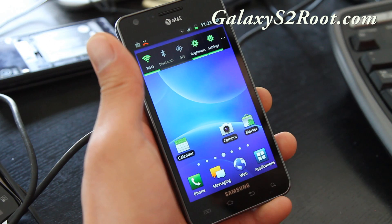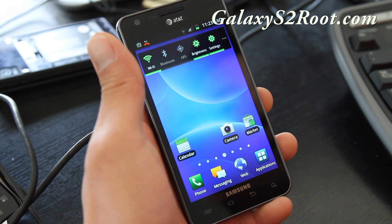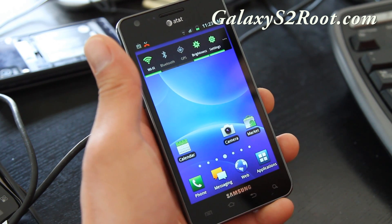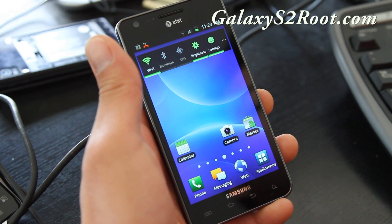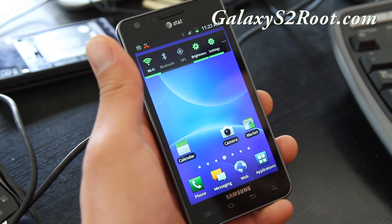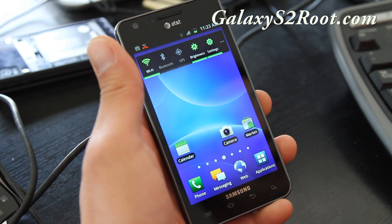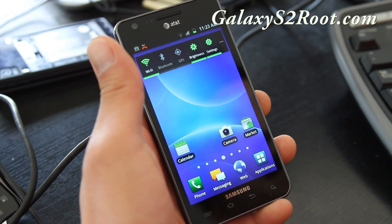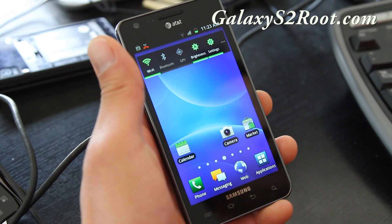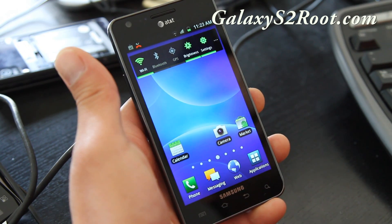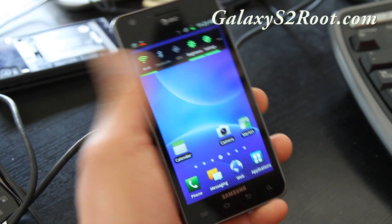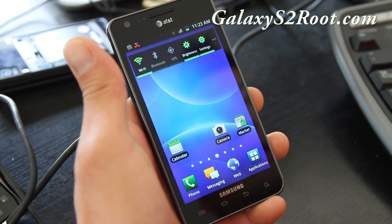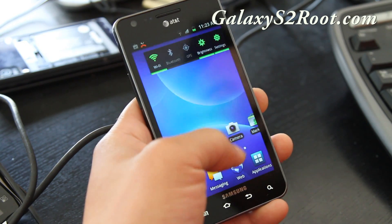I have all the files in one zip, so you don't have to worry. You don't have to install any drivers, because Mac and Linux recognize the device without doing that. Subscribe to GalaxyS2root.com. After rooting, you can use ClockworkMod Recovery to do pretty much everything.